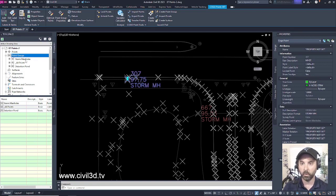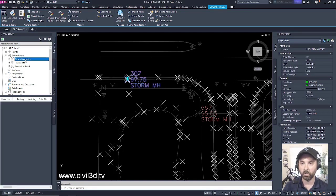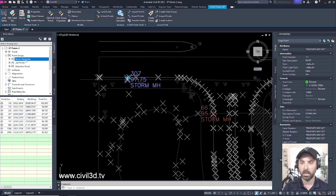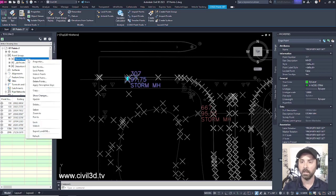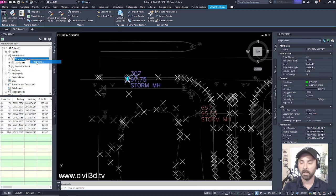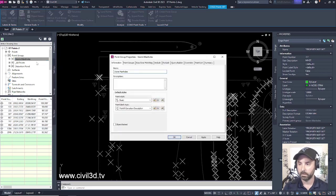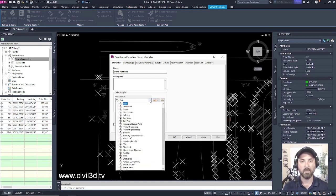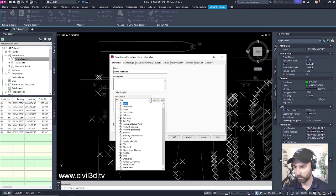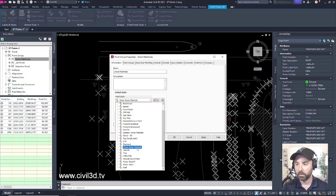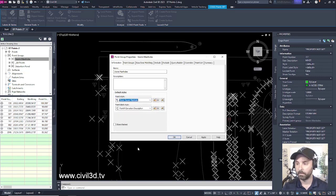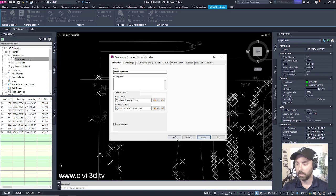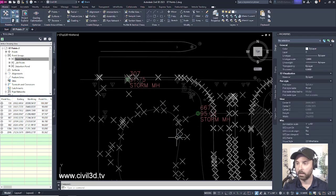If we go into storm manholes, then right-click, select properties. And for our point style, we're going to change that from that basic X, and we're going to change that to storm sewer manhole. Then click apply, then OK.